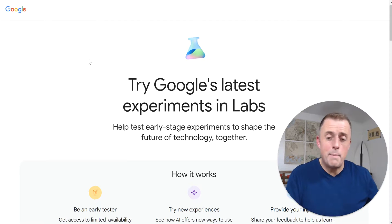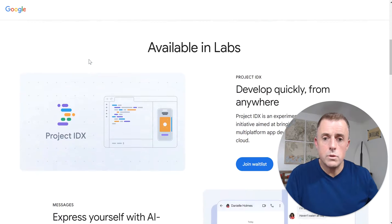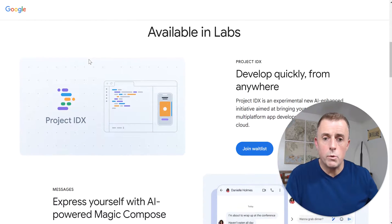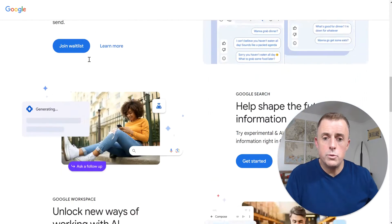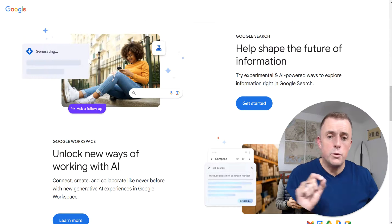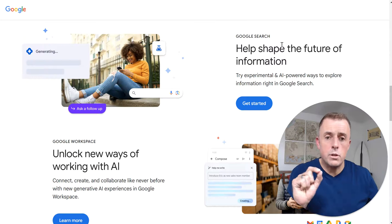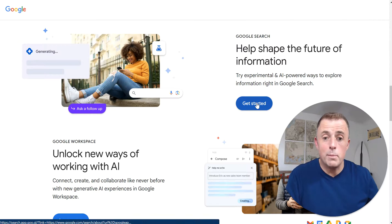I'm going to scroll down to the third option. So there's number one, there's number two, and then help shape the future of information under Google search right here. We're going to click the get started button.